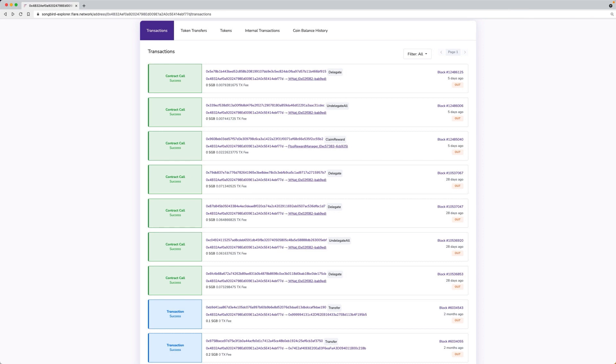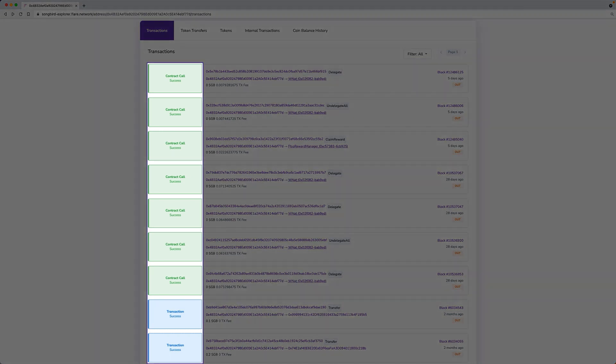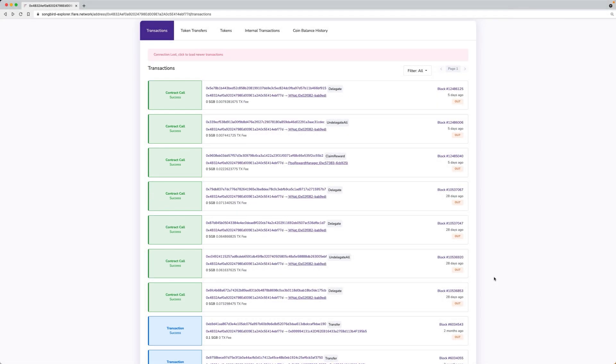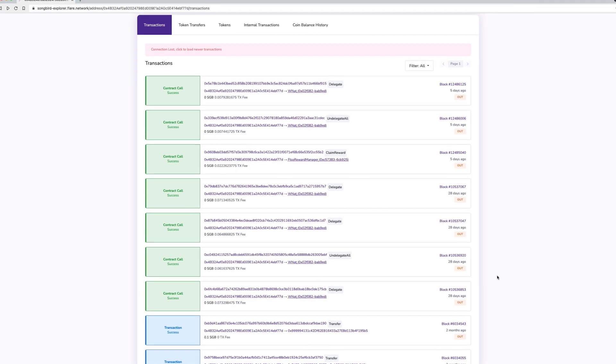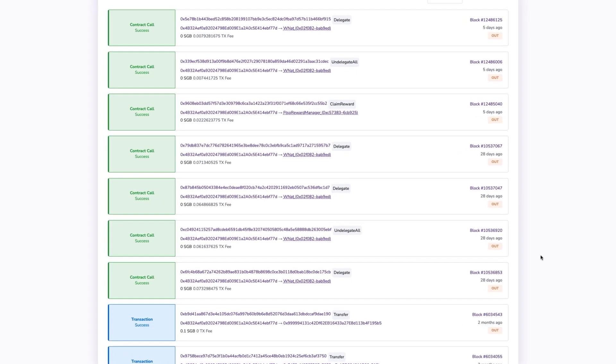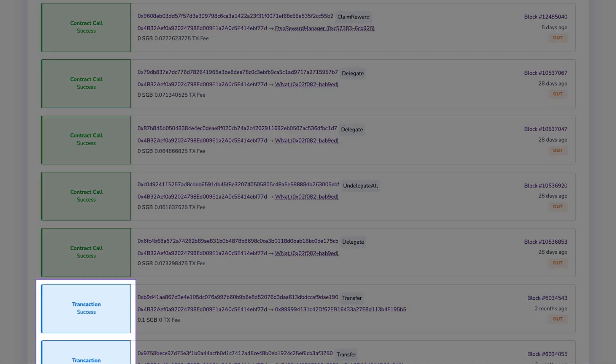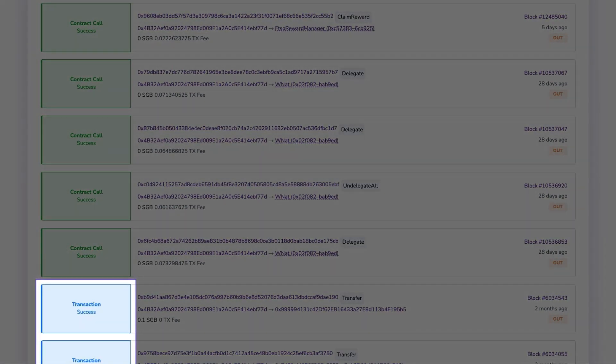Transactions can be divided into two groups: standard transactions between two wallets and contract transactions between a wallet and a smart contract. A standard transaction is any transaction made from one wallet to another. All transactions between wallets are called transfers. These are denoted by the blue rectangles.